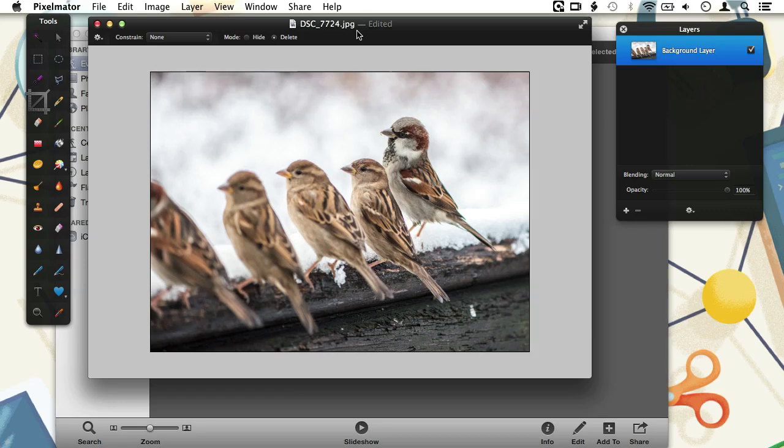If the image you open in Pixelmator is stored in your iPhoto library as a RAW file, then Pixelmator will open this image into a new Pixelmator document with the same name. A RAW file is the image file that comes directly from your camera without your camera having converted it to a JPEG or TIFF file.